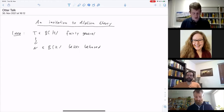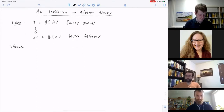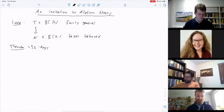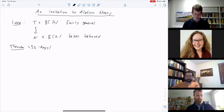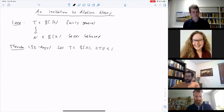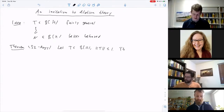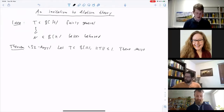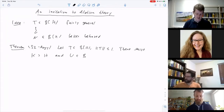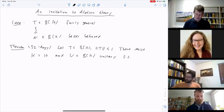The most famous theorem that allows you to do this is the Sz.-Nagy dilation theorem. It says: if T is in B(H) with norm at most one — so T is a contraction — then there exist a larger Hilbert space K containing H as a subspace and a unitary U on K, such that you can recover T from U. Specifically, T equals the compression of U to H: the orthogonal projection onto H times U restricted to H.